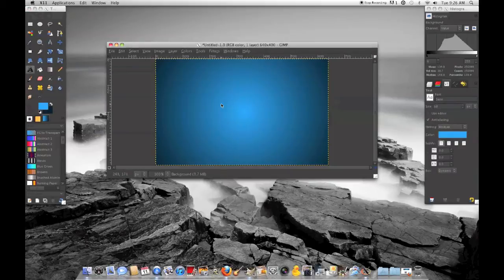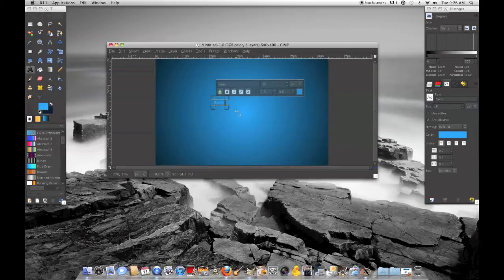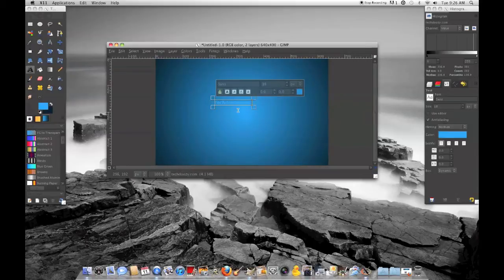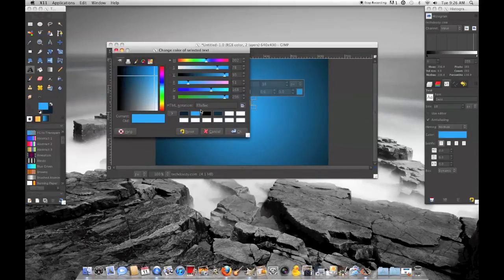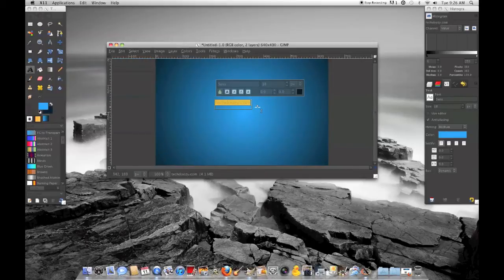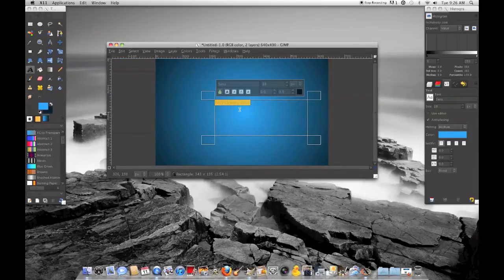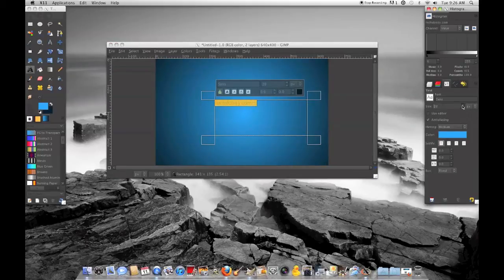And then you can just click on the text tool and add whatever text you want. Change the color and then make it bigger.